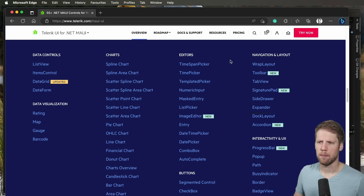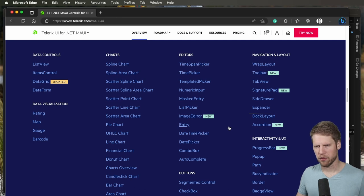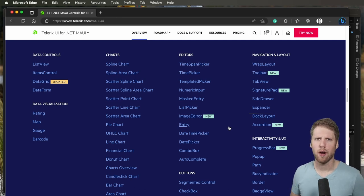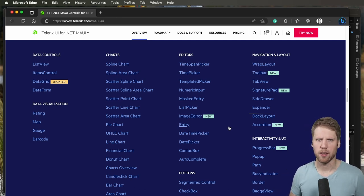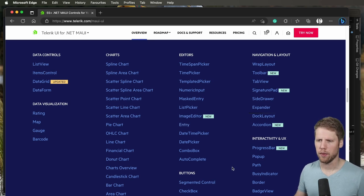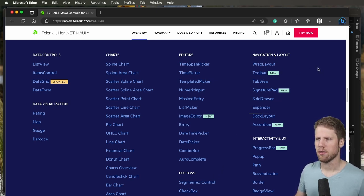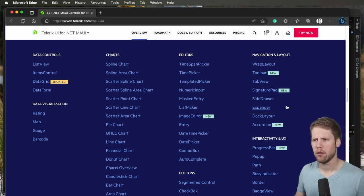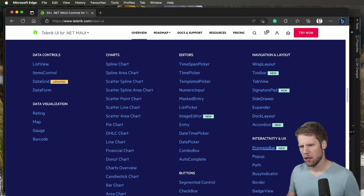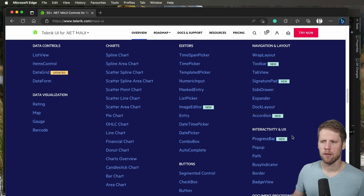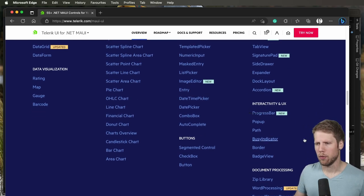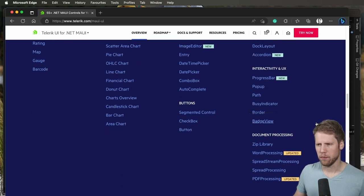The editor, time span picker, time pickers, date time pickers, and those are more advanced than the one that you get by default in .NET MAUI. You have autocomplete, button controls, navigation and layouts like signature pad, expander, accordion, interactivity helpers like progress bar, pop-ups and borders, batch view.